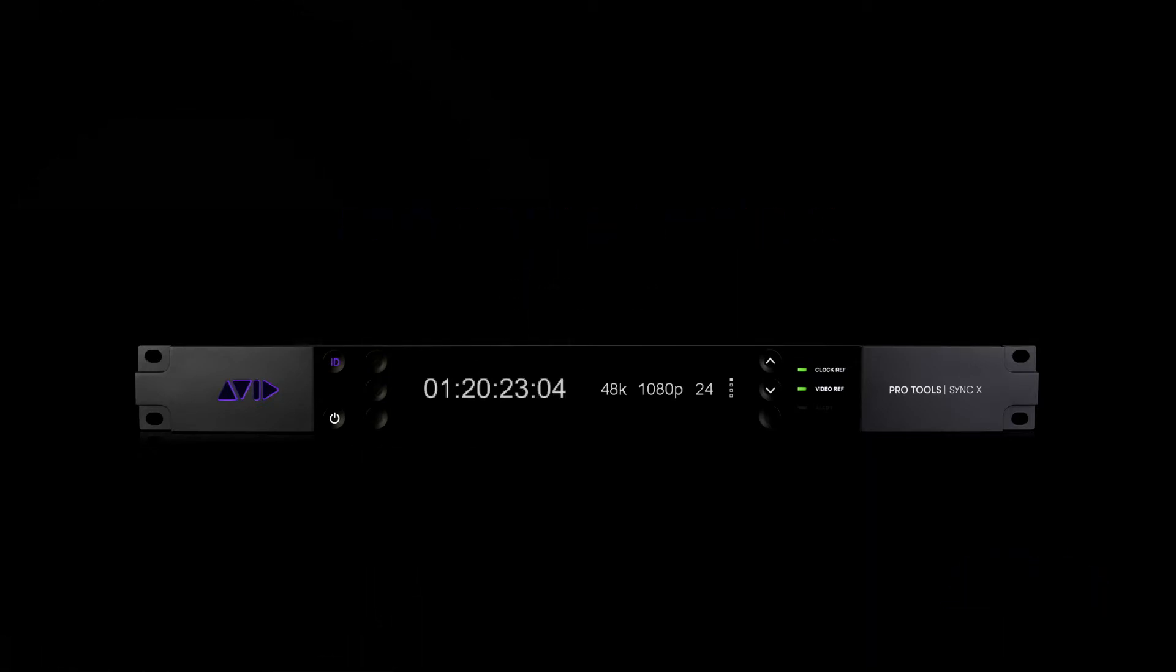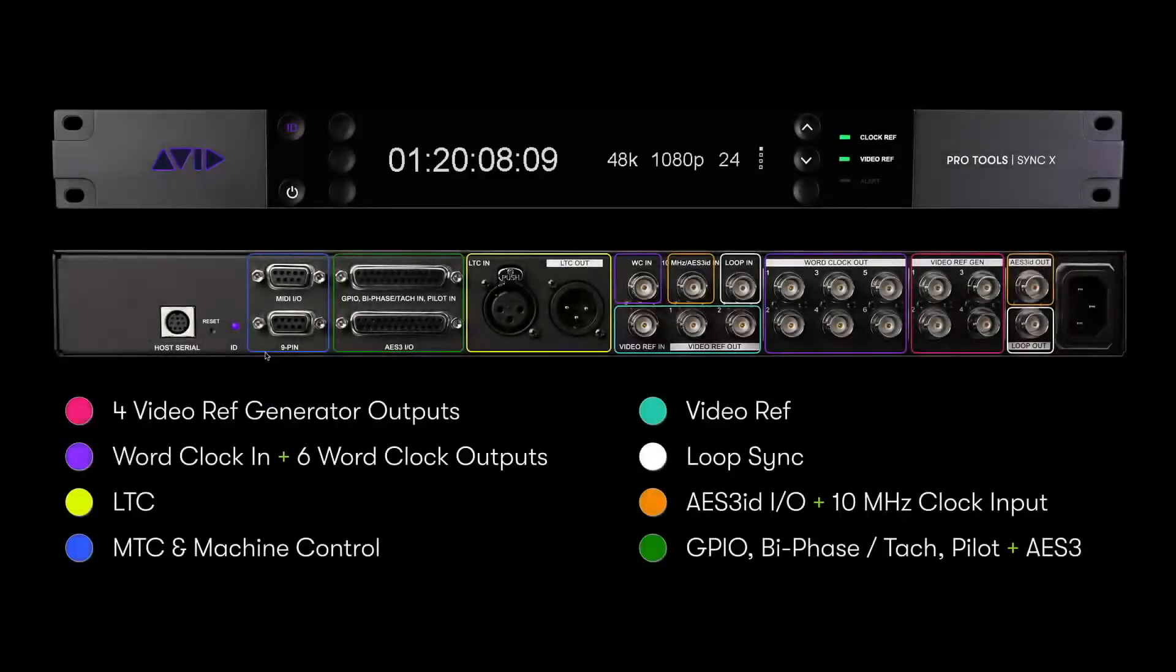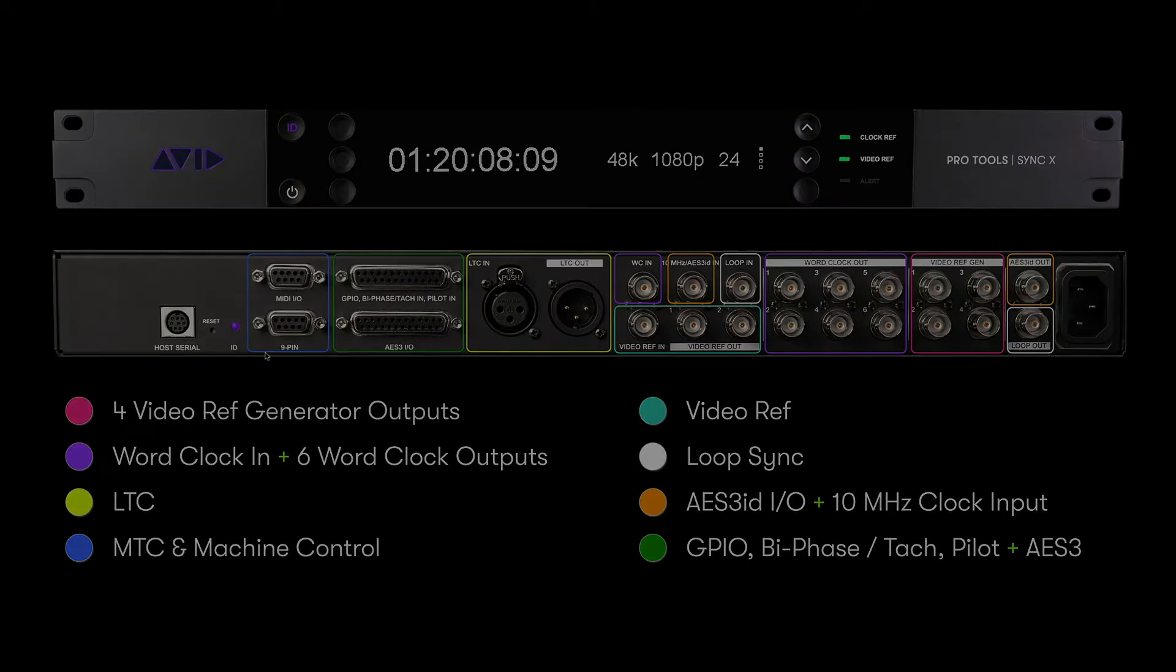Pro Tools Sync X is the successor to Avid's Sync HD synchronization interface and lets you synchronize Pro Tools HD systems with just about any kind of audio or video hardware.